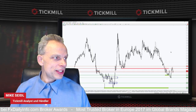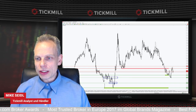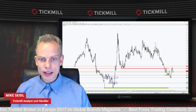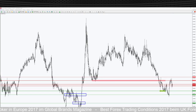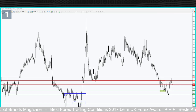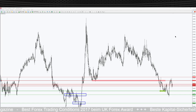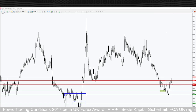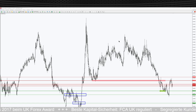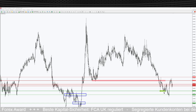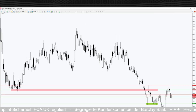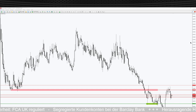Wir starten jetzt mit dem Währungspaar EUR/GBP. Ich mache den Chart groß – das ist jetzt der Tageschart. Wir sehen hier schön den Abwärtstrend, der bis unten reingelaufen ist, und dann gab es aus diesem massiven Schub nach oben einen Bruch dieses Trends zur Unterseite hin.